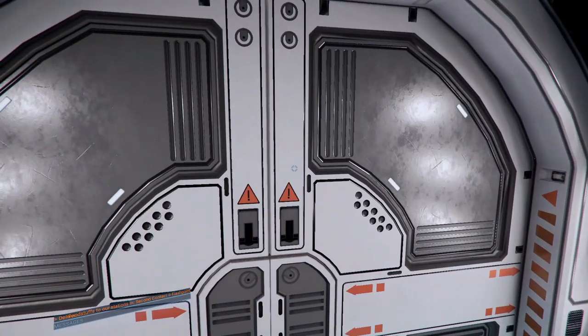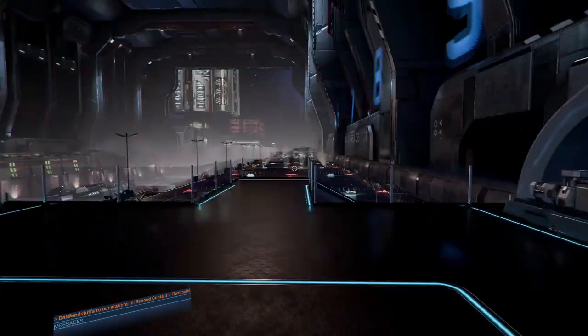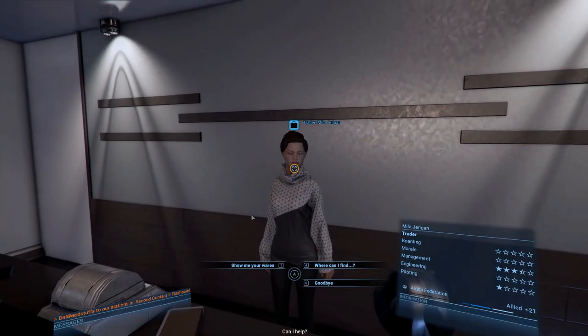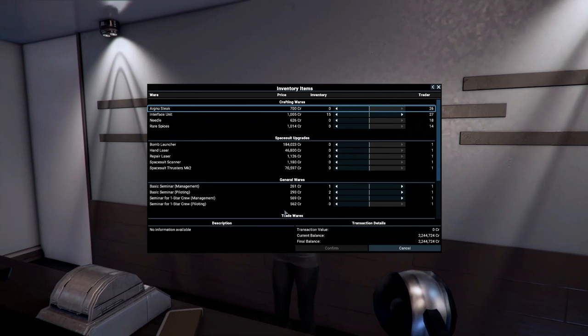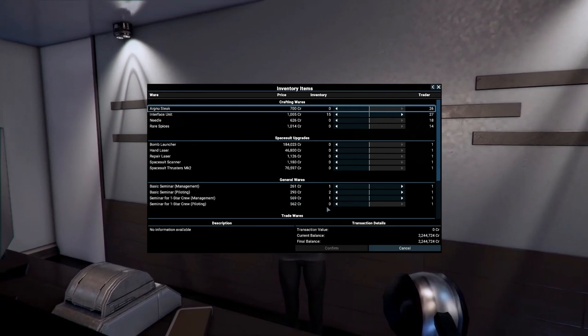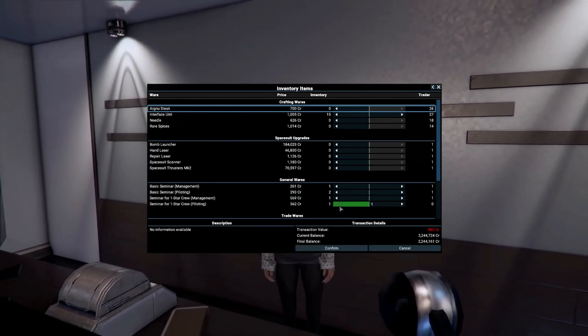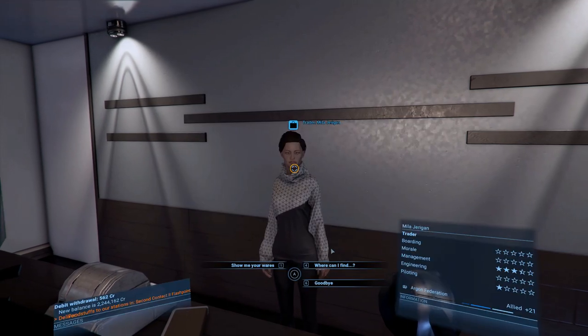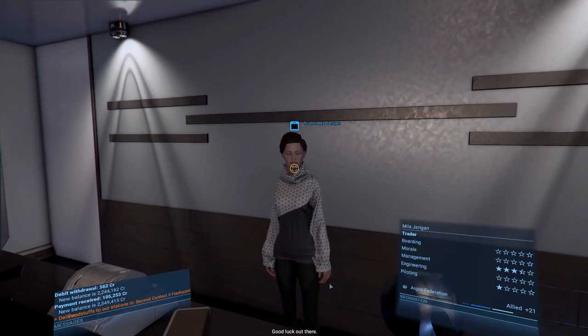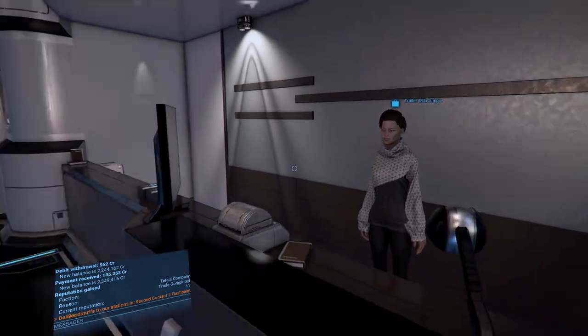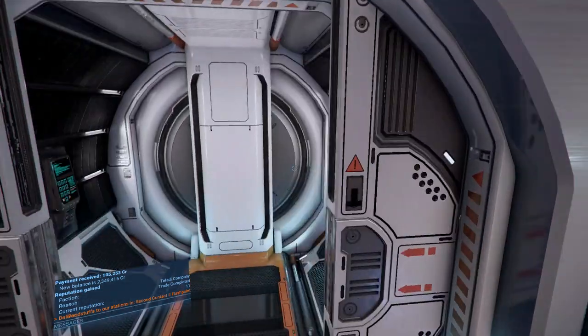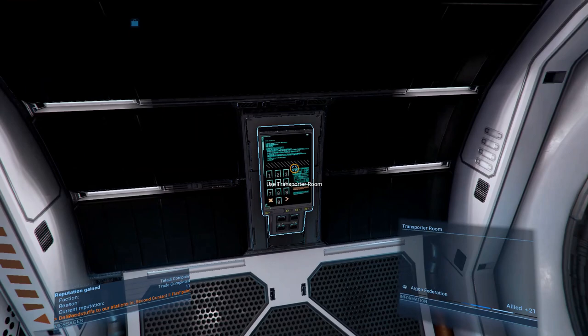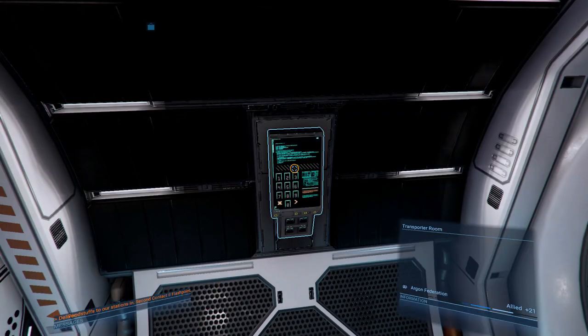For that, we're going to go to the trader's corner at any station—most stations have a trader's corner. You're going to look at the wares, and here you'll find the piloting seminar for one star crew. My pilot has less than two stars, so it's still in the one star category, and this will bring it very close to three stars once I give that pilot the seminar.